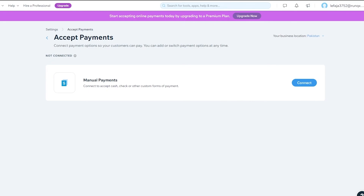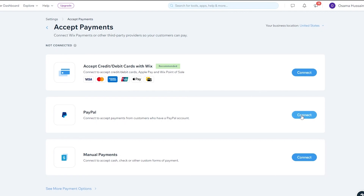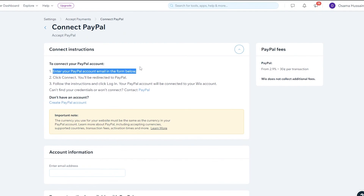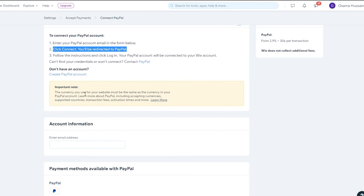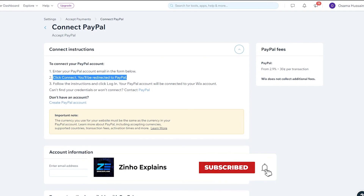Let me log into my premium account to show you how it looks. Over here you can change your location to get more options. You'll see 'Accept Credit and Debit with Wix' and a PayPal option. Simply click 'Connect,' enter your PayPal email, click connect, and you'll be redirected to PayPal to sign in. That's it — easy. Hope you guys enjoyed this video. Let me know any questions in the comments and I'll catch you in the next one.